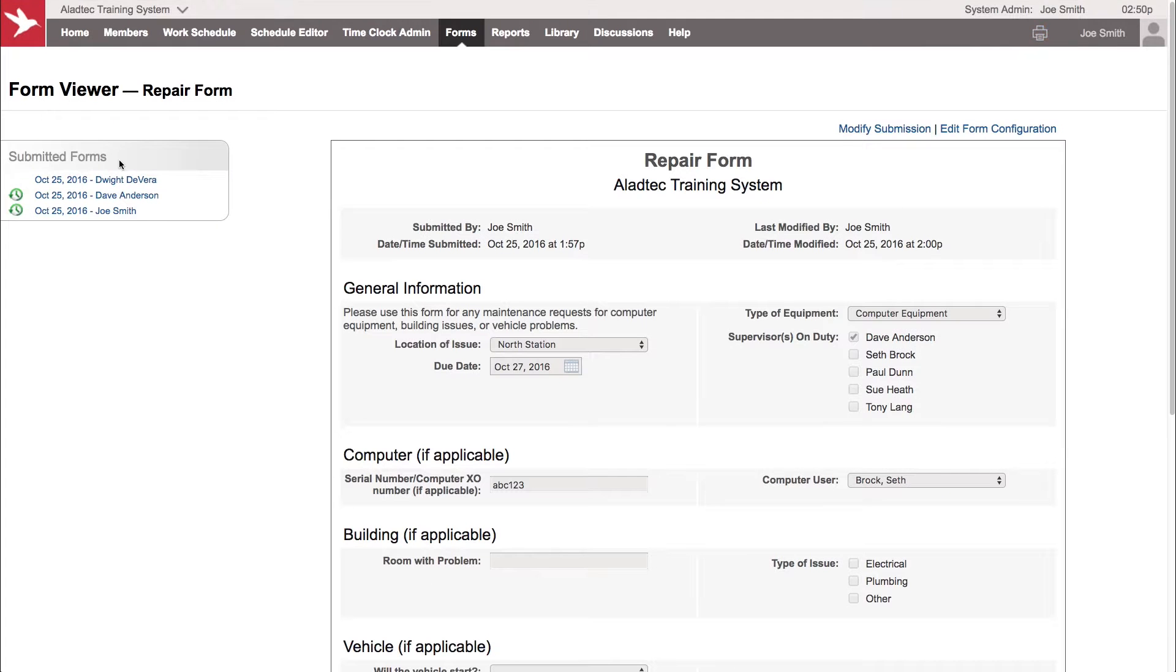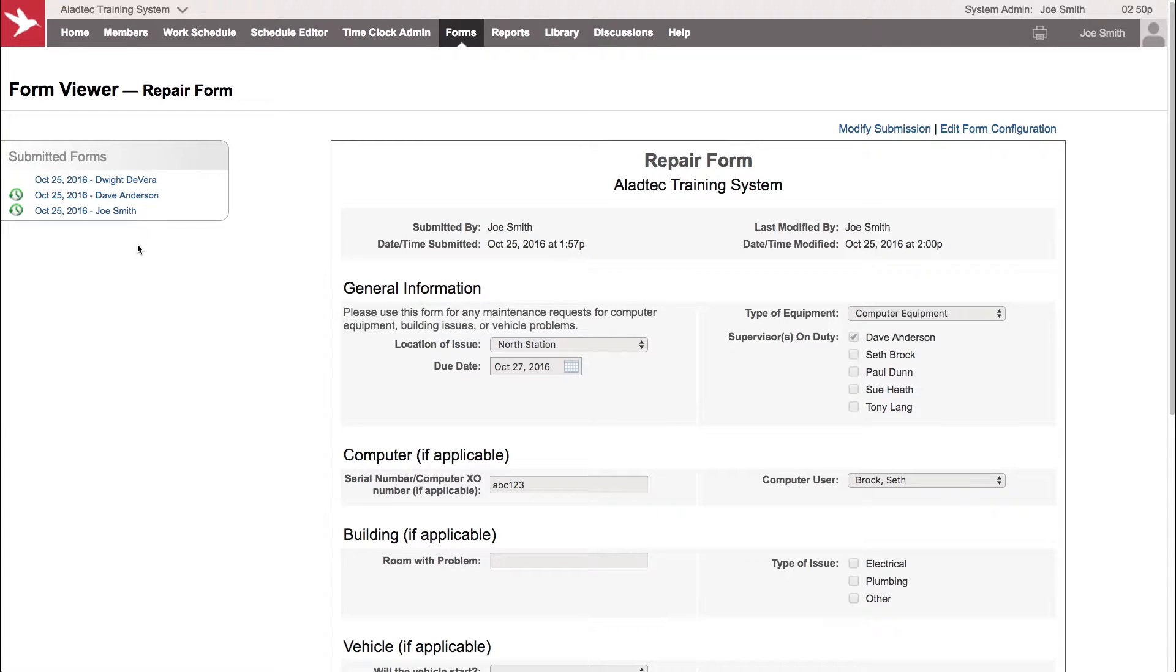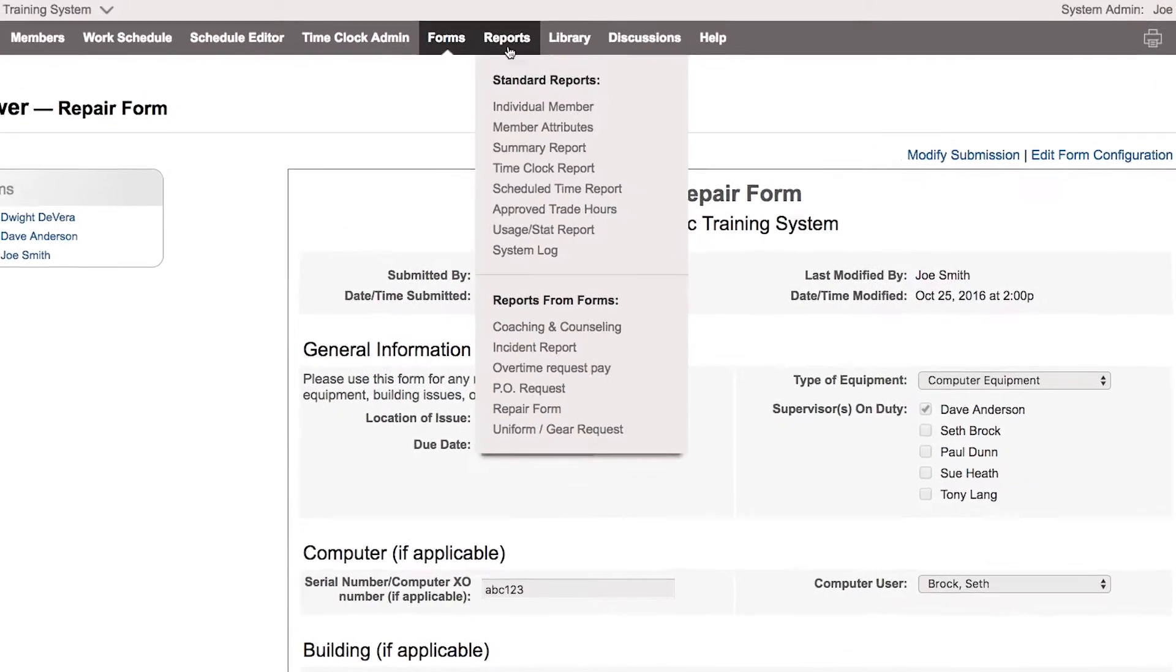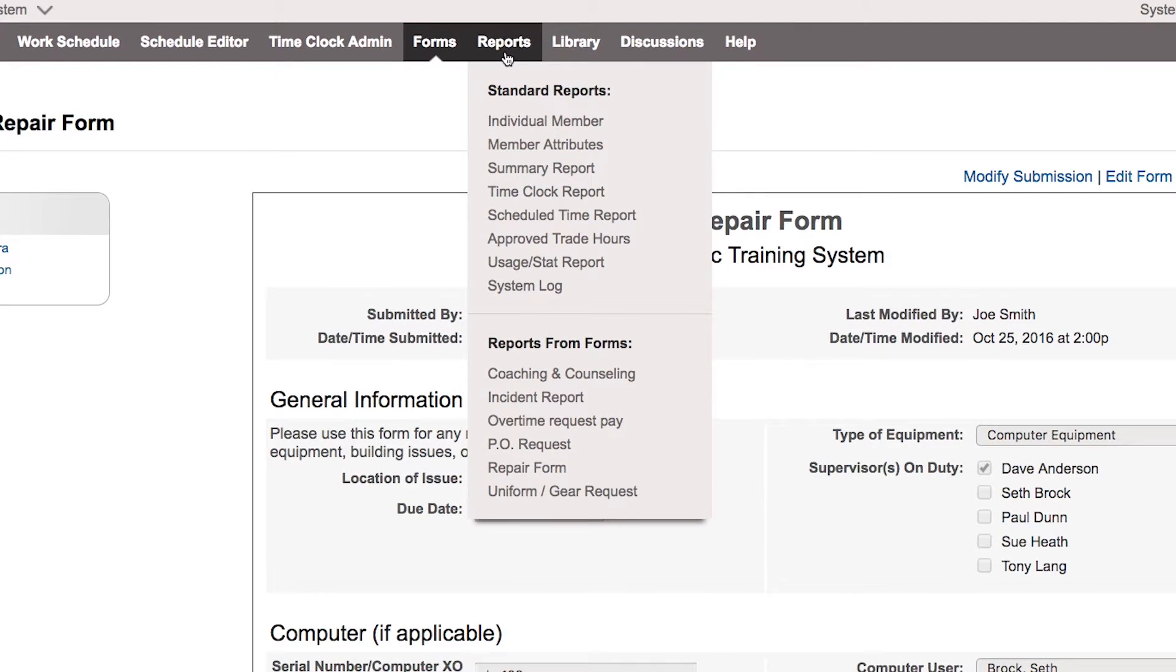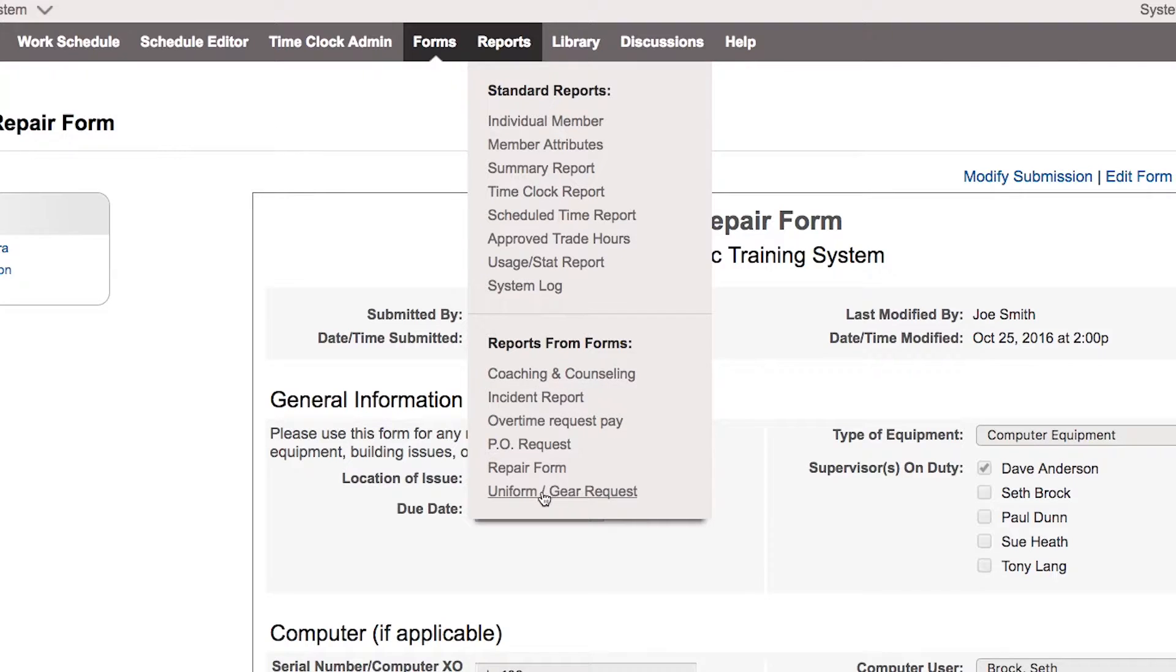But this isn't really where you want to see the organized list of what forms are submitted. This is just a shortcut to see what's available there. You want to go see the report for those forms, and that's under the reports tab here. Under your standard reports is going to be the reports for each of your forms where you can see all the data captured together.